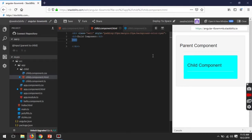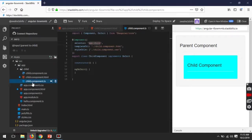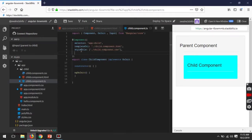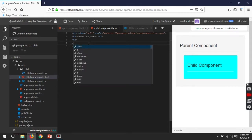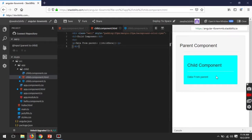Now it's time to share data from parent to child. The first step tells us to import input and then declare the variable. Go to the child component, bring in input, and within the component decorator, pass inputs with an array. With this array you can pass multiple values. Suppose 'childData' is a variable name. I will bind it on the component's view so we can properly understand that the data came from the parent. Currently there is no data in the child — my task is to get the data from the parent and show it within the child component.